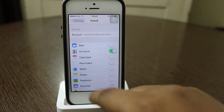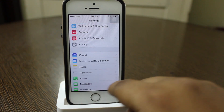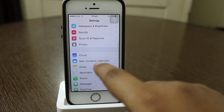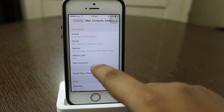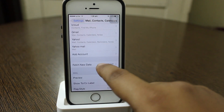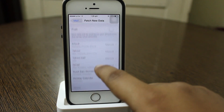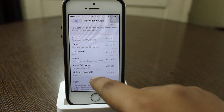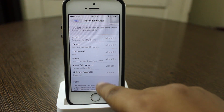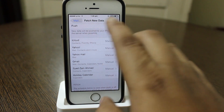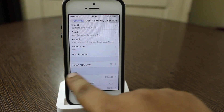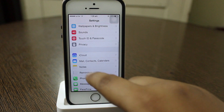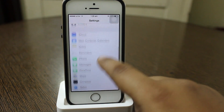When you go into your iCloud settings under Mail, Contacts, and Calendars, you'll notice that the holiday calendar has been added under fetch new data. This has also been added in iOS 7.1.